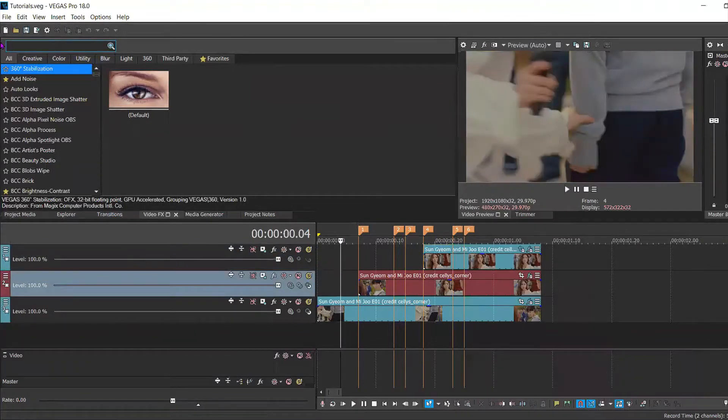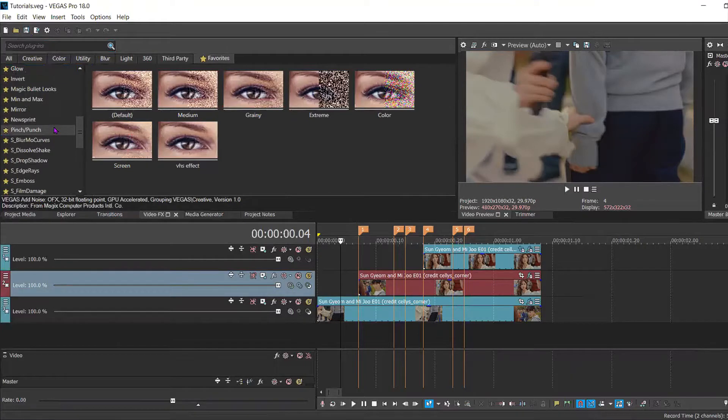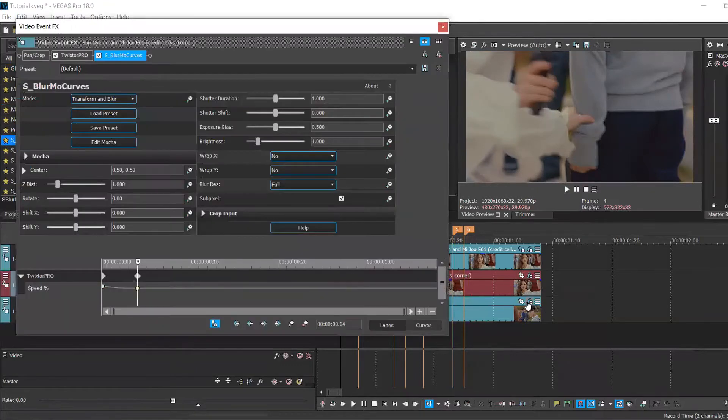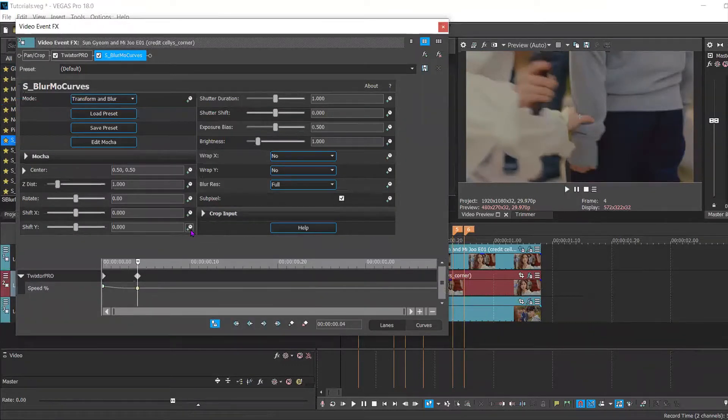And now I'm going to go and apply S Blurmo Curves to my bottom clip. Then I'm going to animate the Y axis, the shift Y.